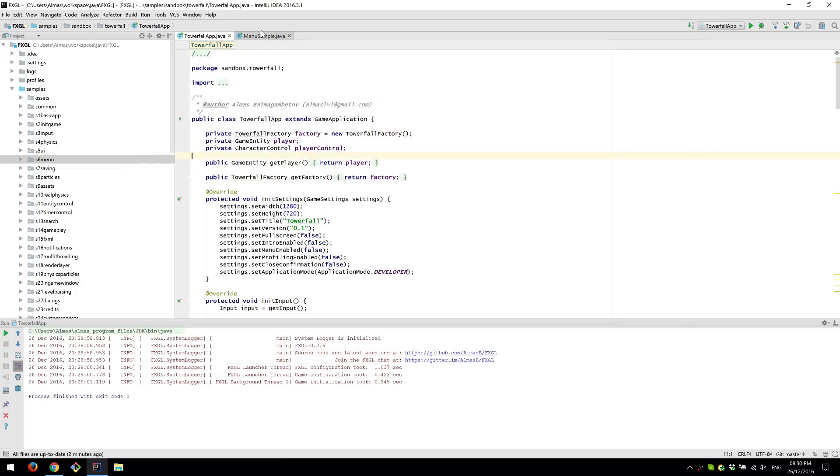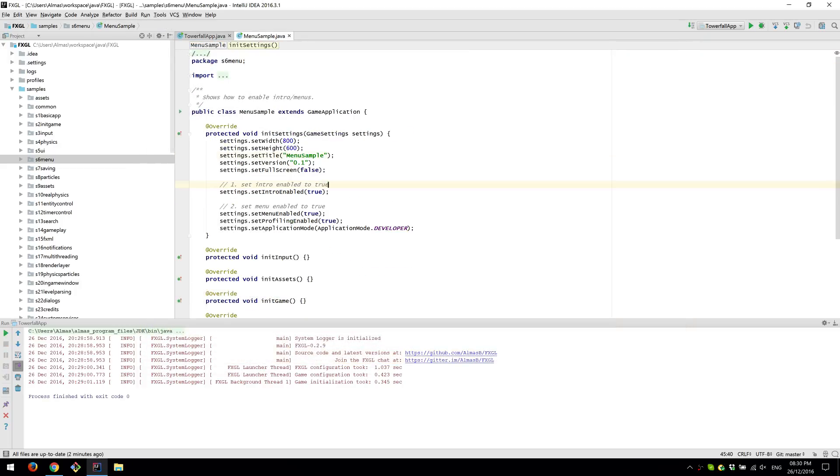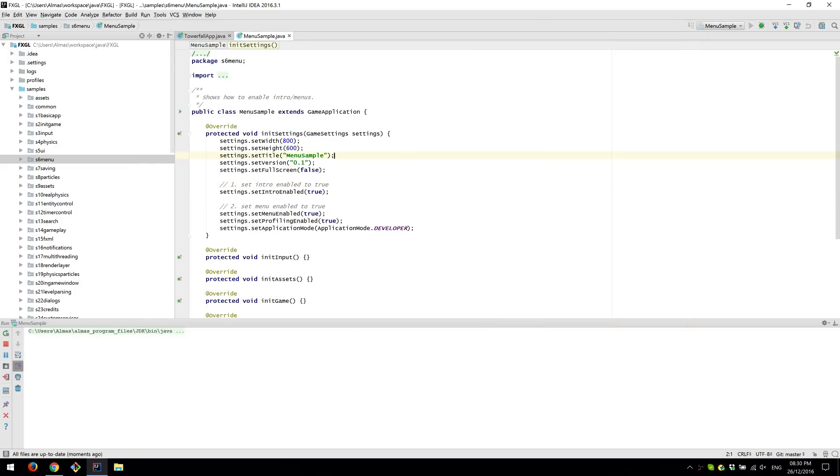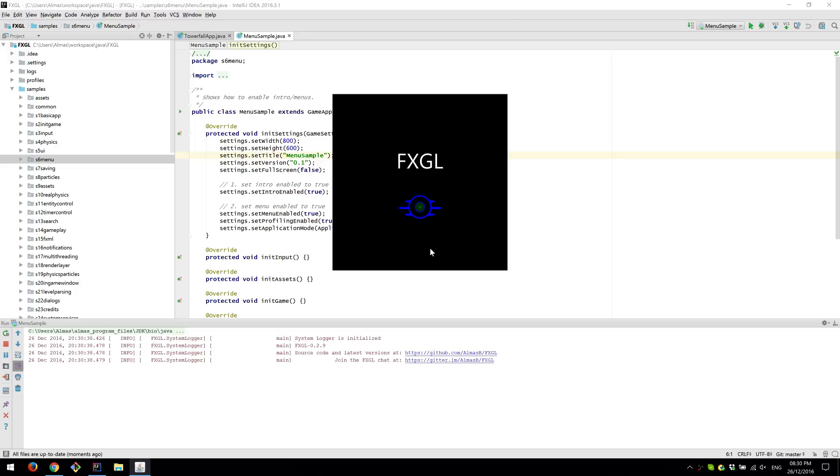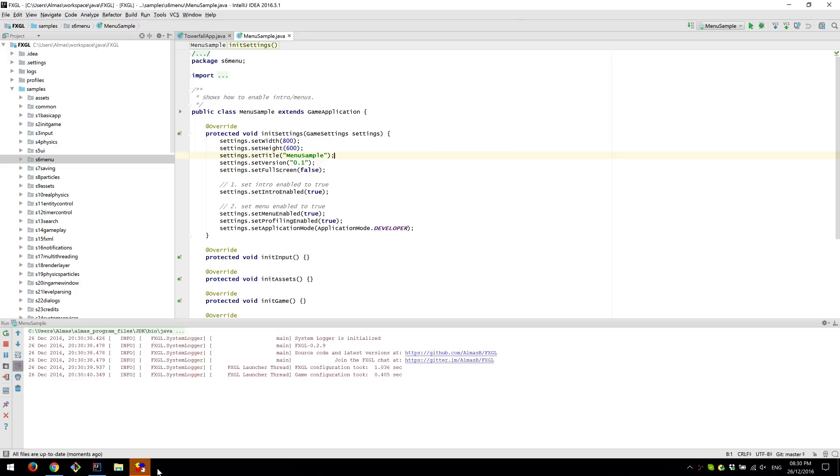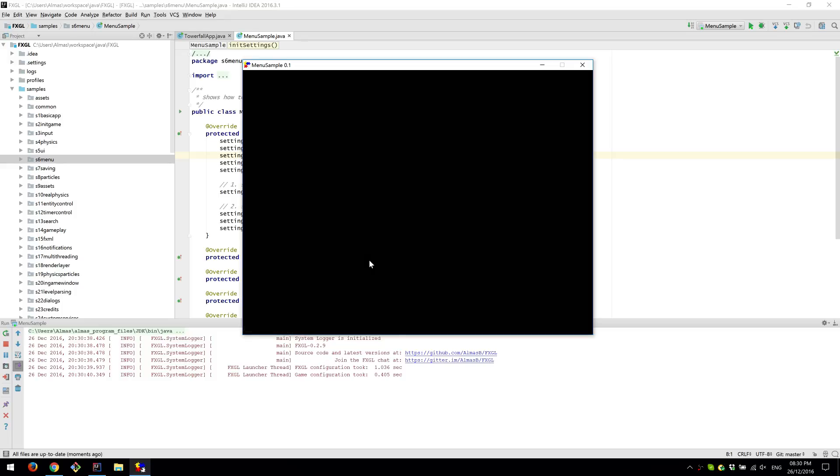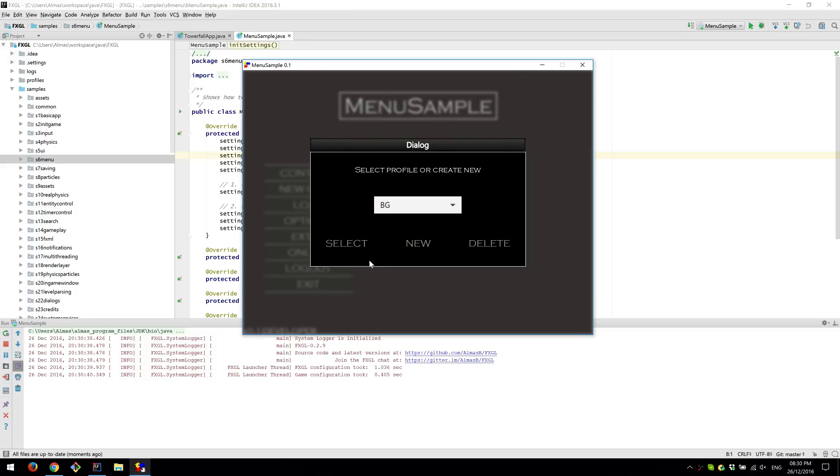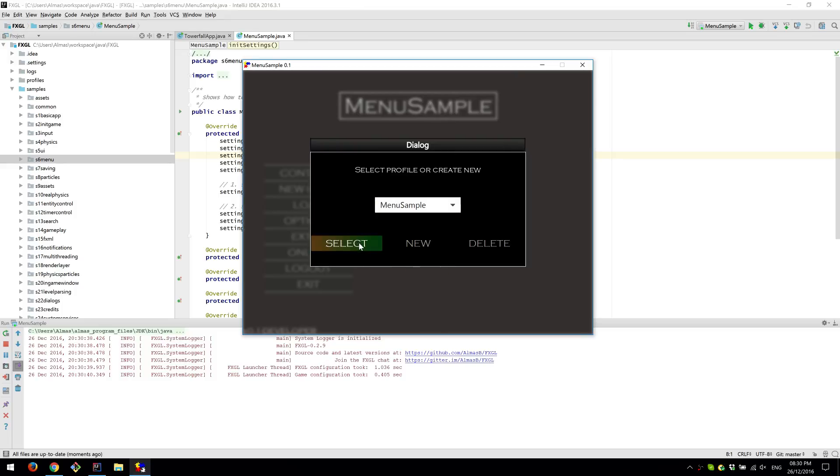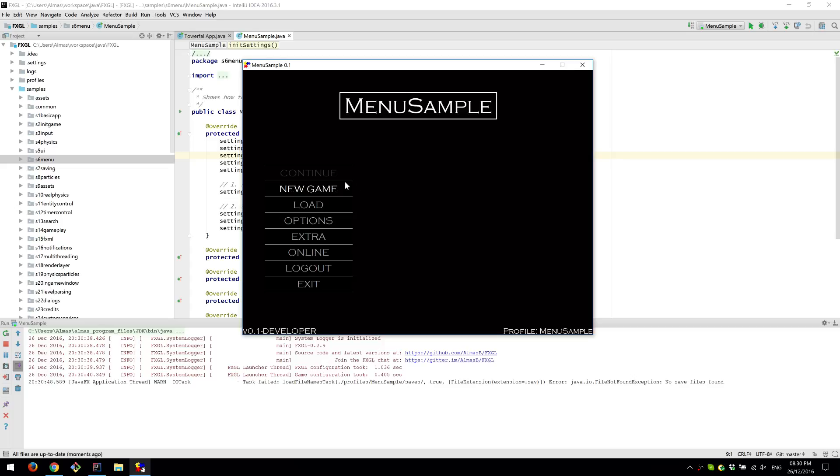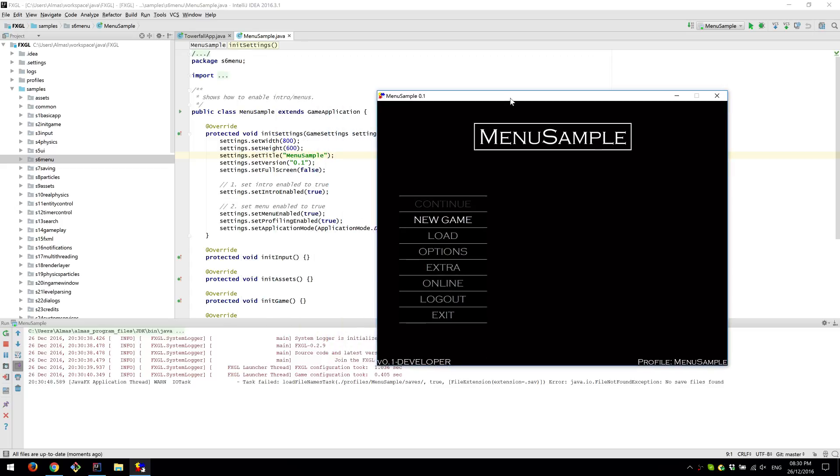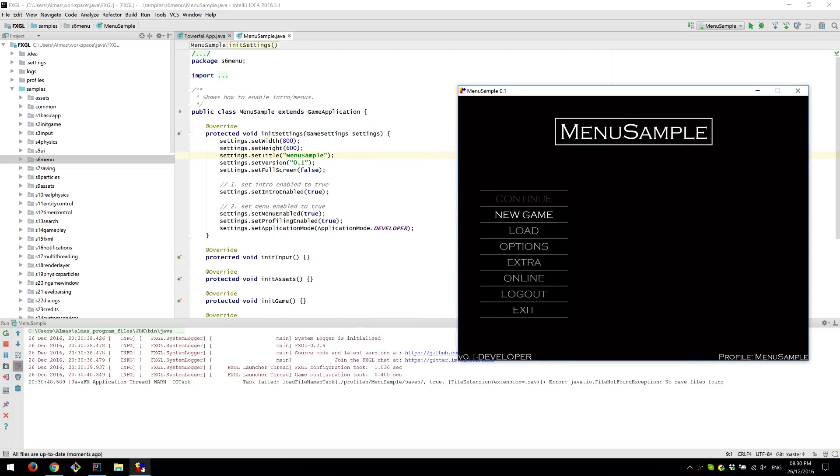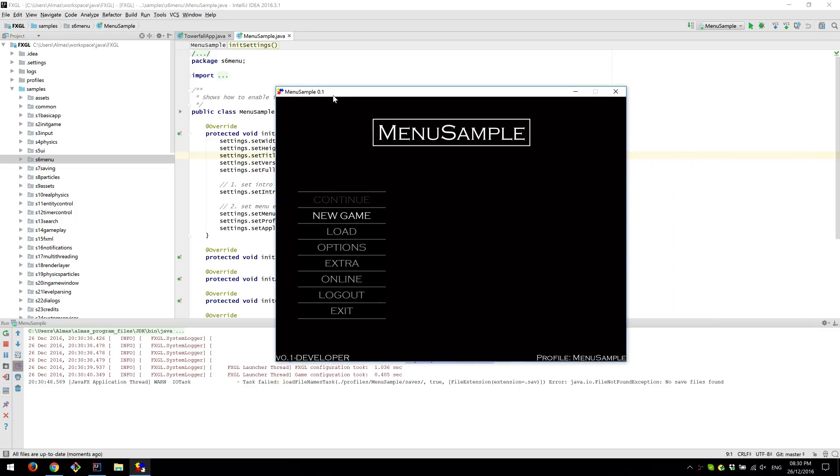I almost forgot. If we go back to the menu. There is now a way of providing feedback directly to, well, me. If you go to, if you're using the developer mode or debug mode, like this one here, then you can go to extra.